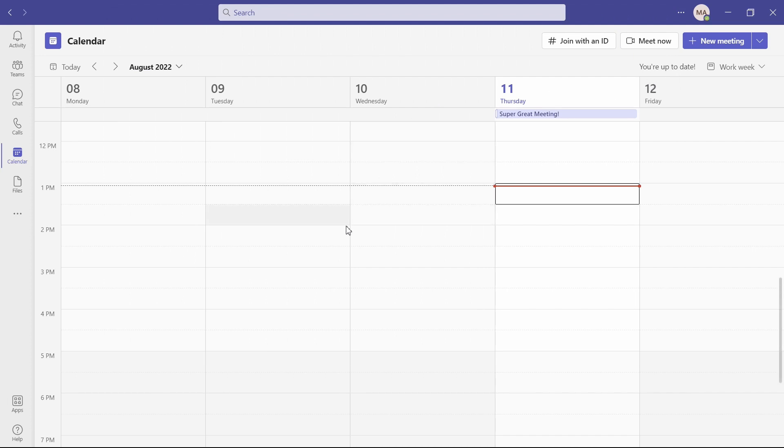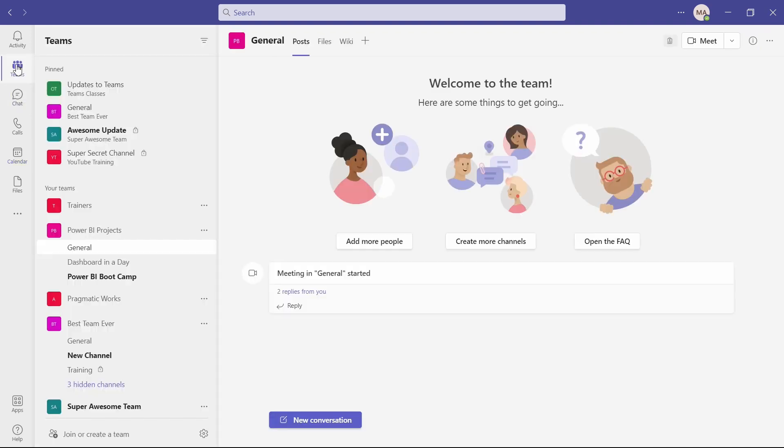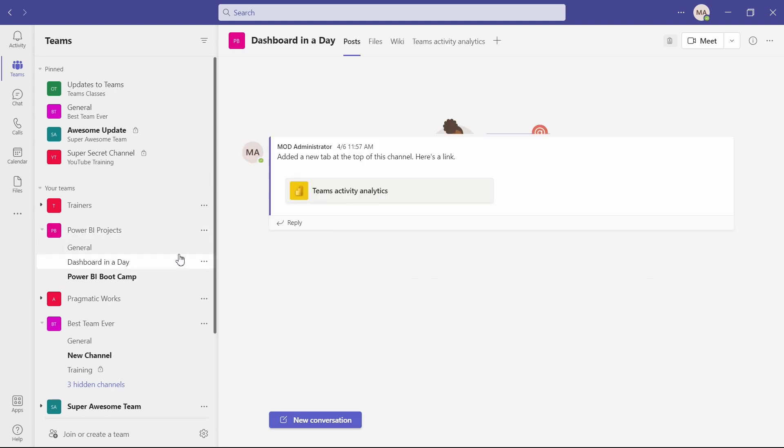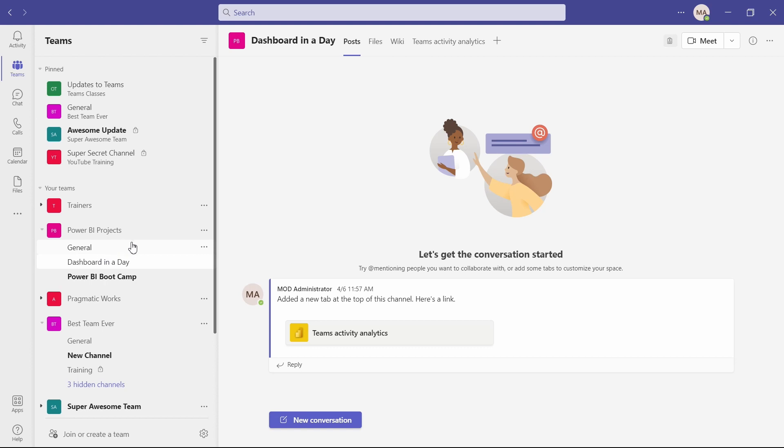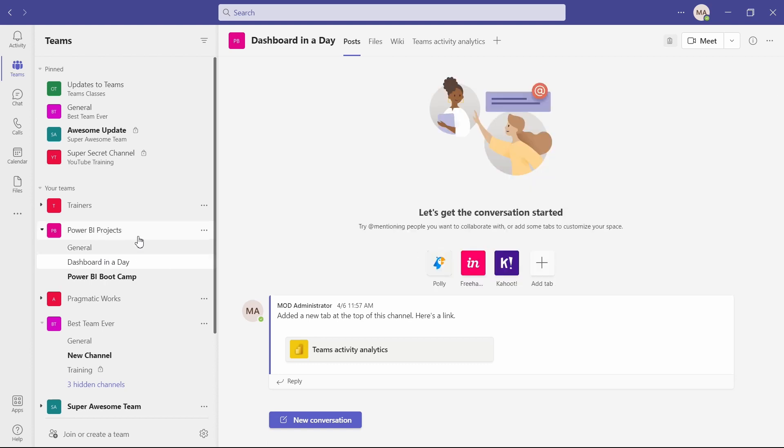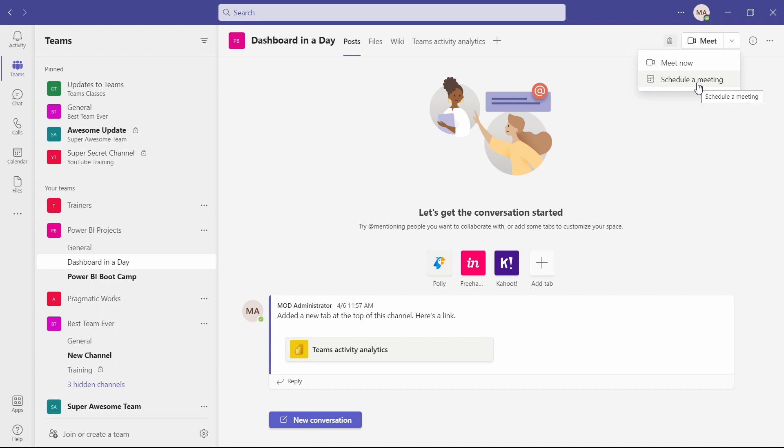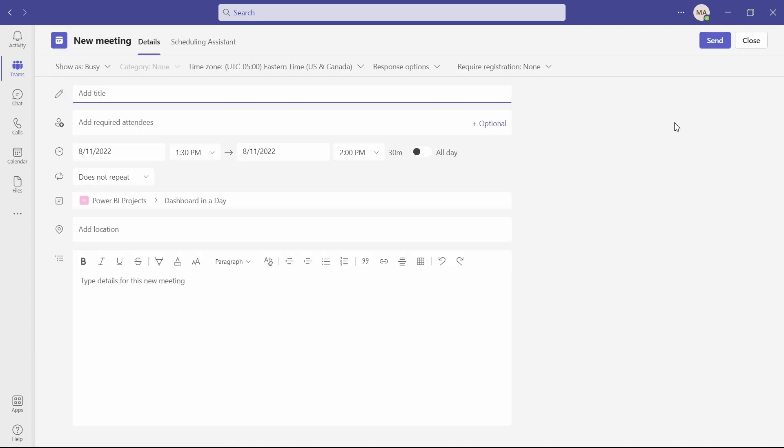The other way that we talked about scheduling a meeting was inside of a channel. I'm going to head over to my teams. And then in my teams, let's go into one of the channels and start a meeting from right there. Let's just say we're going to start one in this Power BI projects team in my dashboard in a day channel. From right in here, I can go up to the top of the page and I have some meet options. So I can meet now or schedule a meeting right from here. And this is going to be identical behavior to how we were doing it in the calendar.